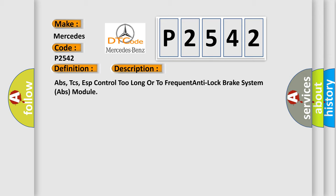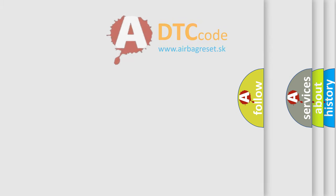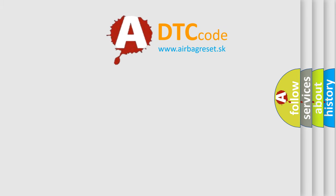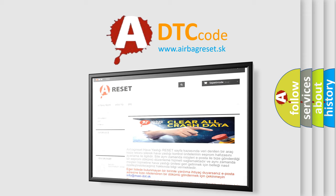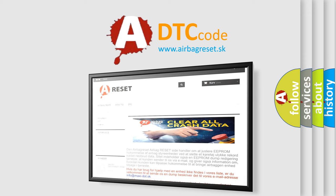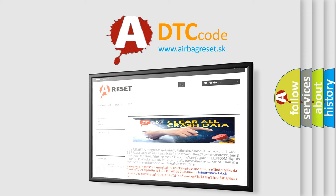The Airbag Reset website aims to provide information in 52 languages. Thank you for your attention and stay tuned for the next video.